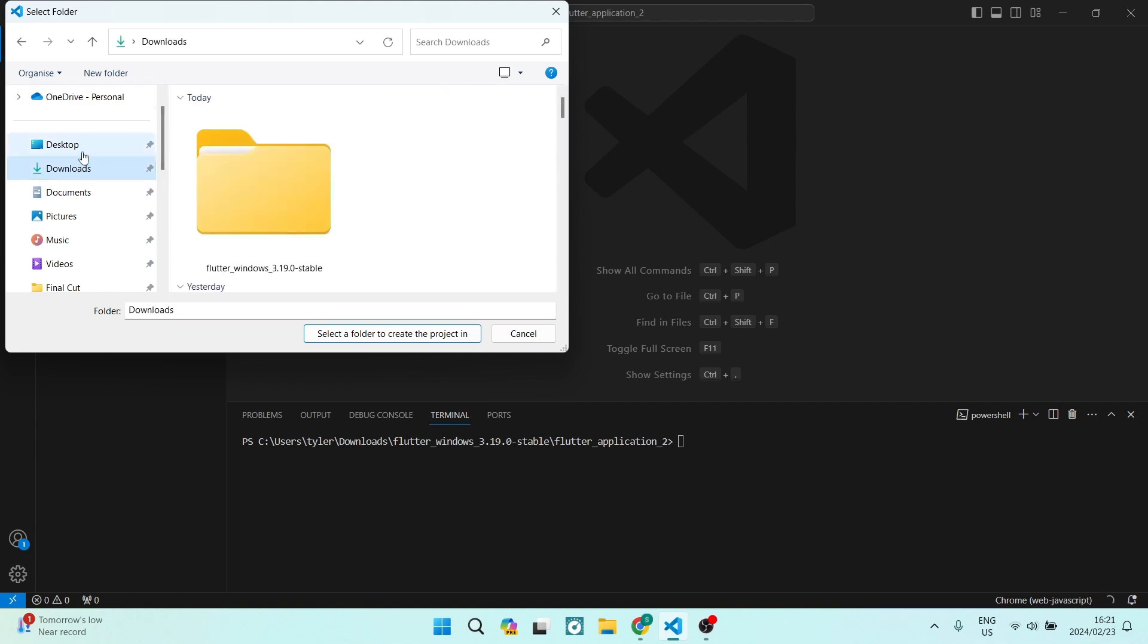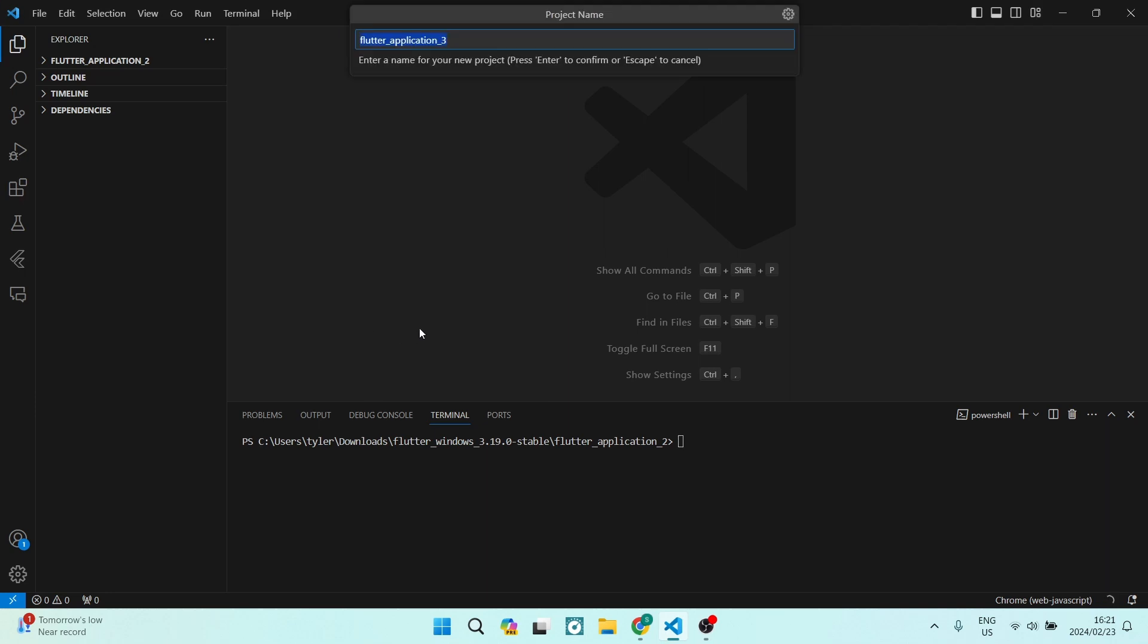This is where our project or our work is going to be saved. So we're going to tap on this folder over here, and it says 'Select a folder to create the project in.' We're going to